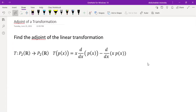Hi, welcome back to my YouTube channel. In today's video we're going to look at how to find the adjoint of a linear transformation. This is a little bit different from the last example we had on this particular topic, so let's get started. This transformation is from a vector space of polynomials of at most degree two to the same vector space — basically an endomorphism.